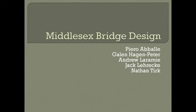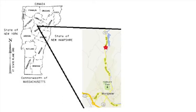For our capstone project, we were in charge of redesigning a bridge on Route 12 in Middlesex, right outside Montpelier.